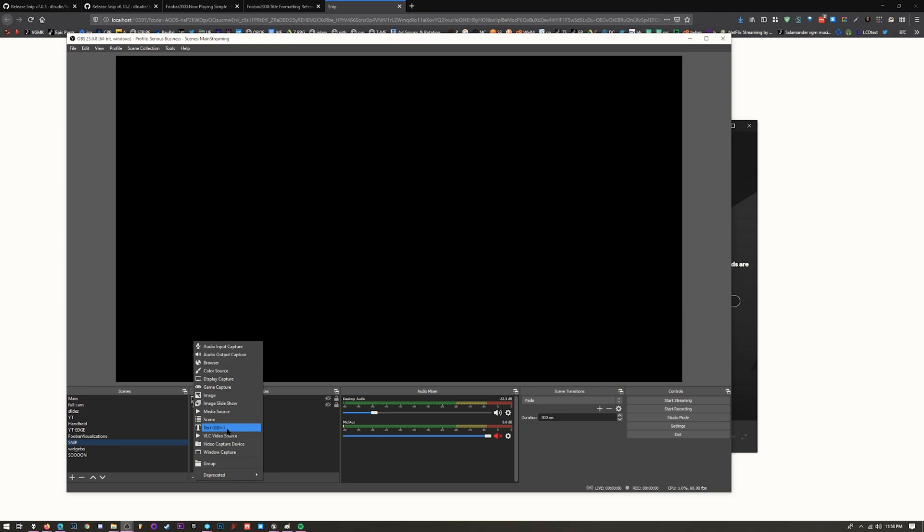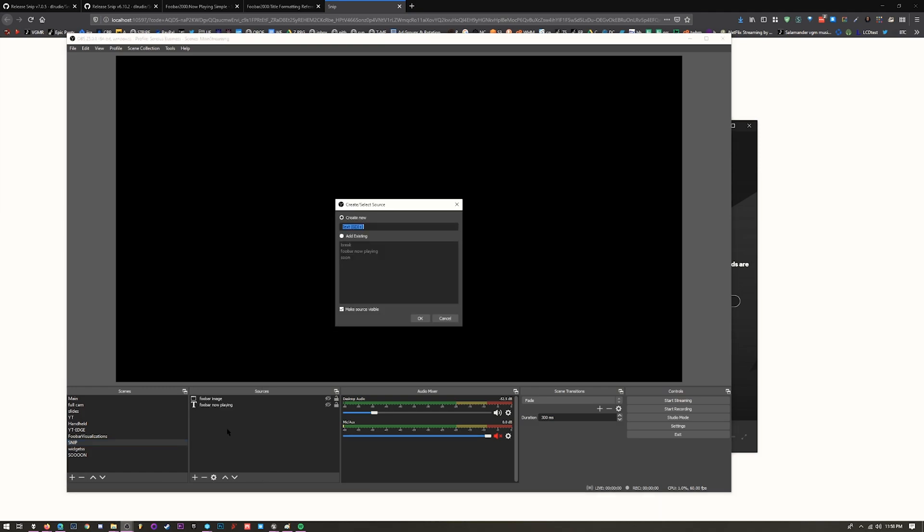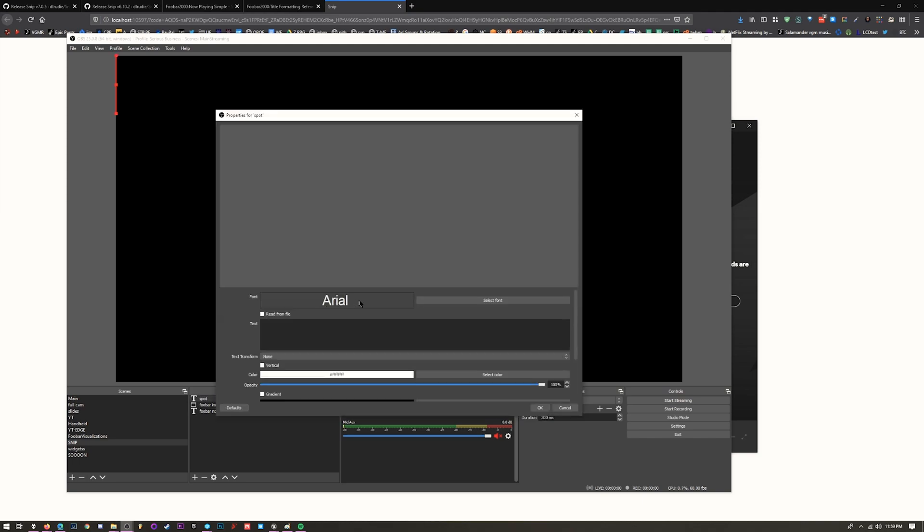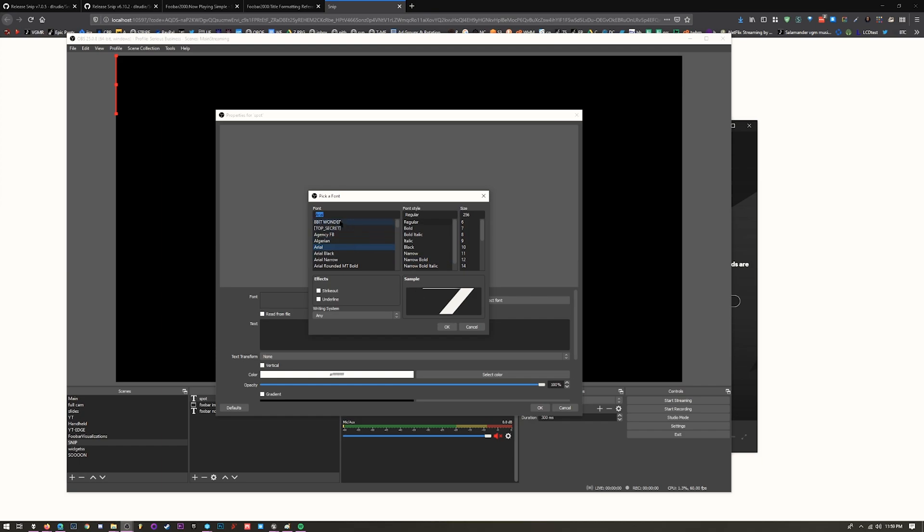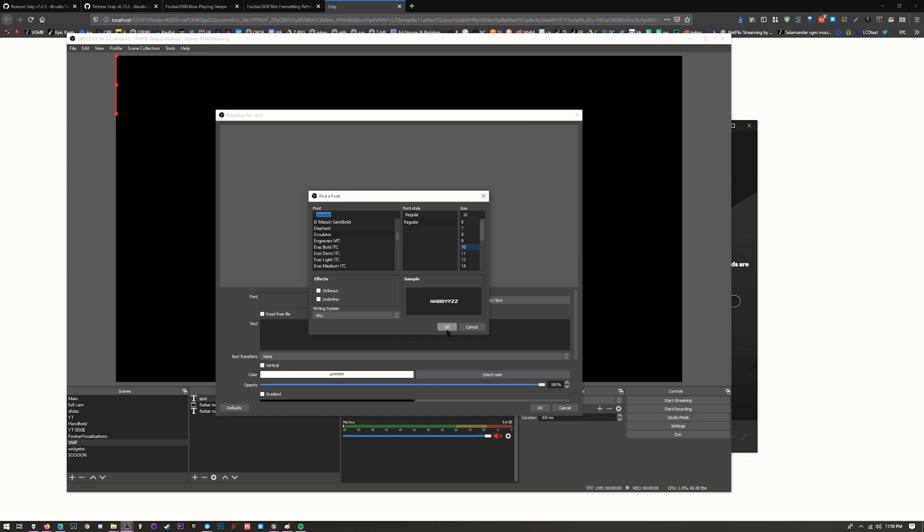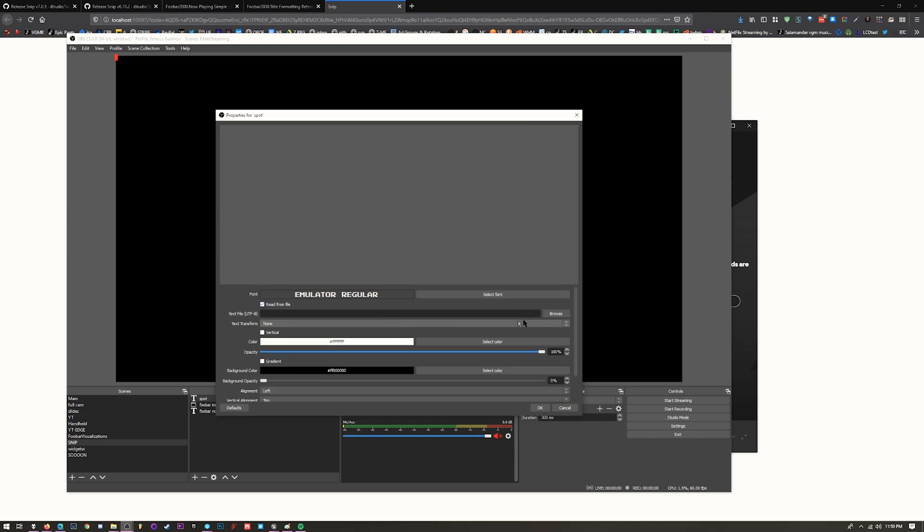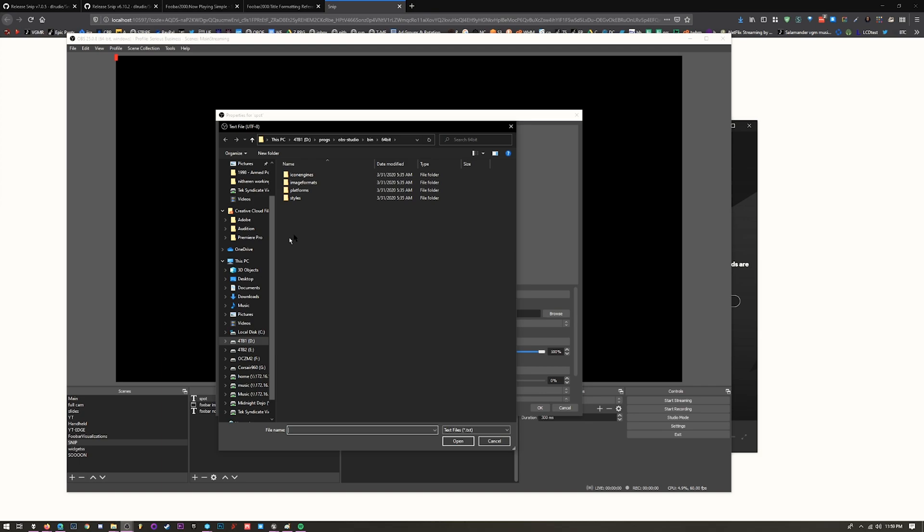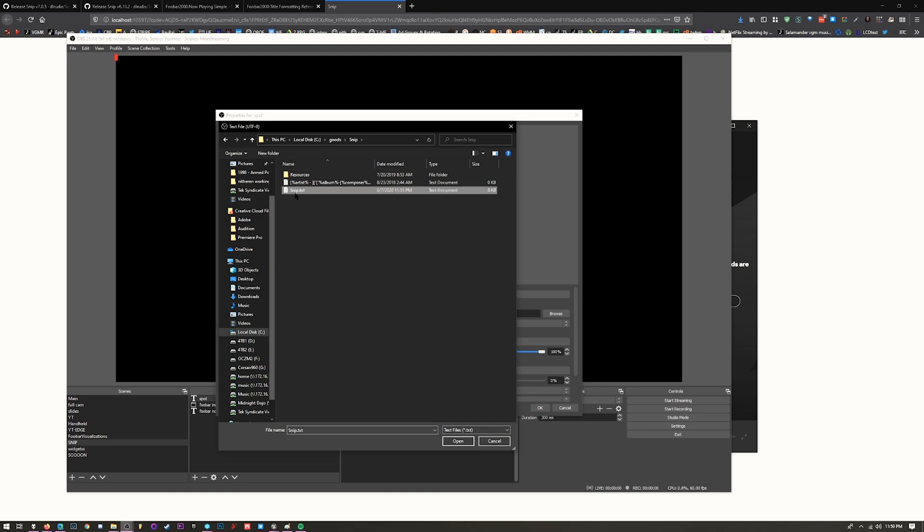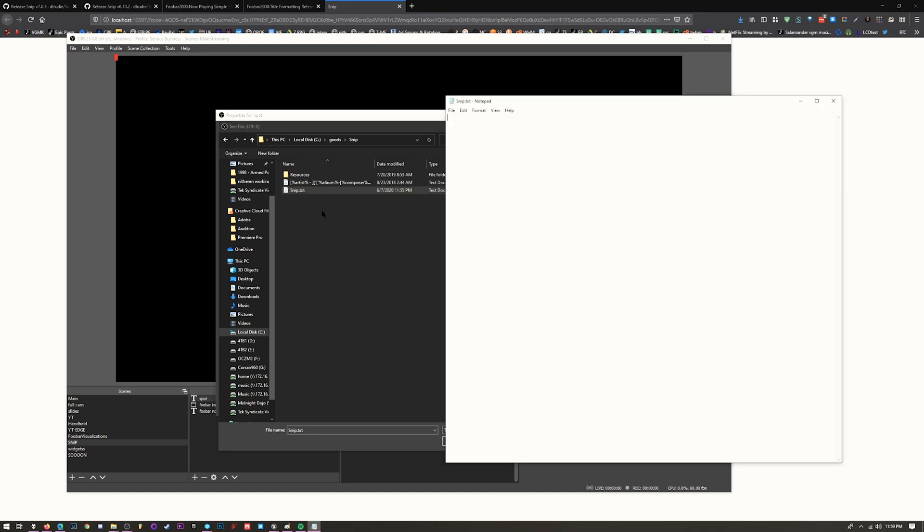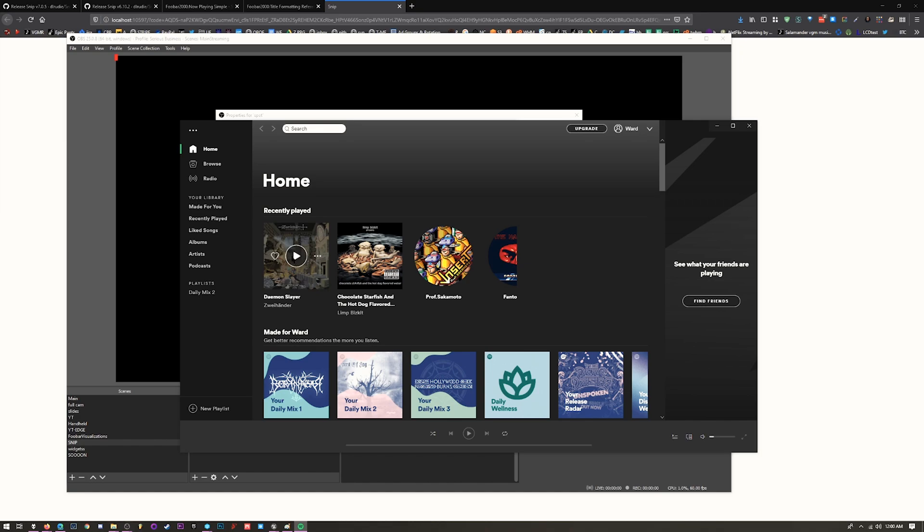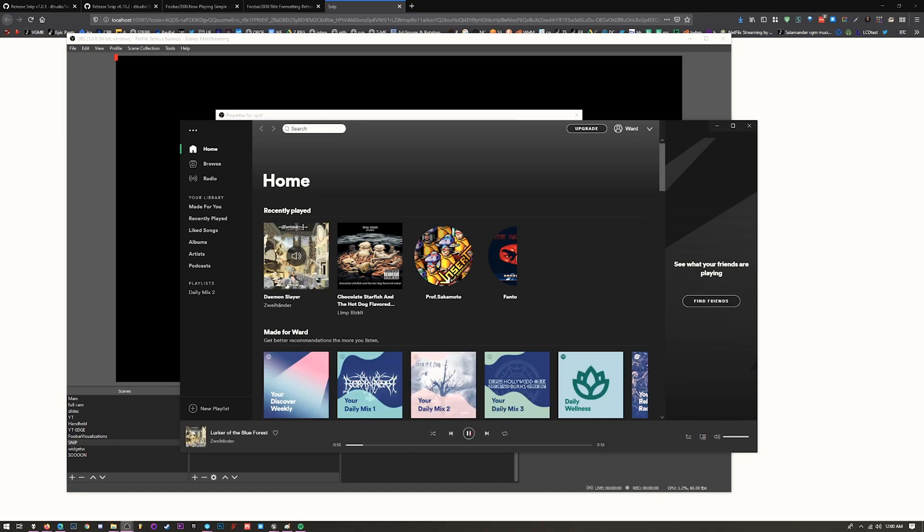Create a text source. Let's call it Spotify. Pick your font, whatever you like. It doesn't matter what size because you can always drag and make it bigger. As far as text content, what you want to do is read from file. Check mark that, hit browse, and browse to that folder. Inside the snip folder, there's going to be an auto-generated snip.txt file. If I open this up right now, it's empty. As soon as I hit play on something, we've got that music playing.